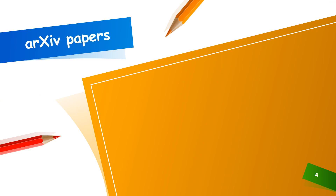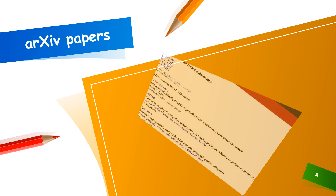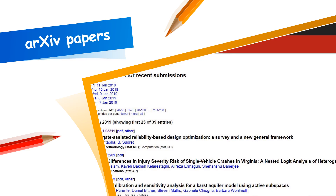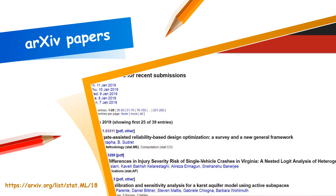Next, we have arXiv papers. This is the most important resource for ML and AI related research papers. That's why we call it the hub of research papers.